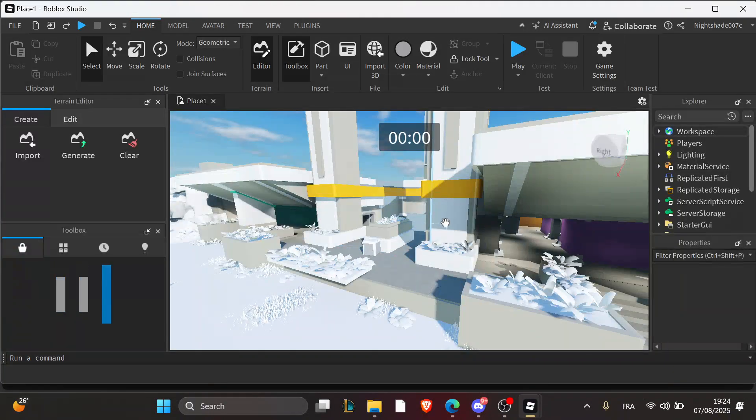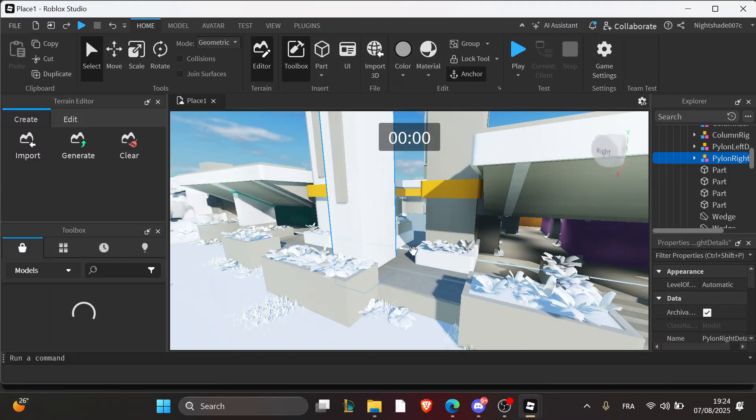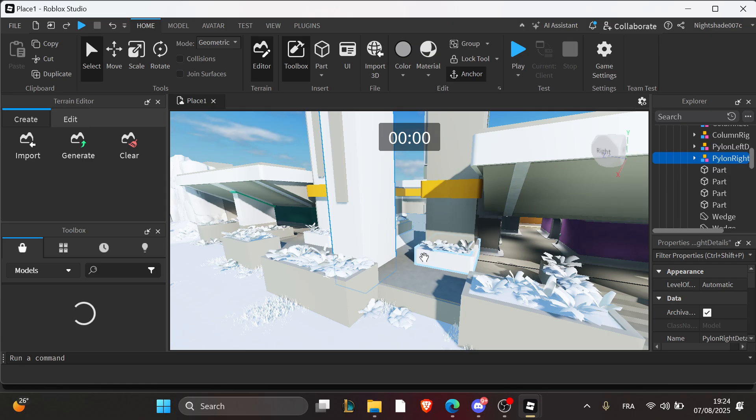Hello everyone and welcome back to our channel. In today's tutorial, I'm going to show you how to fix the GUI screen not showing in Roblox Studio.